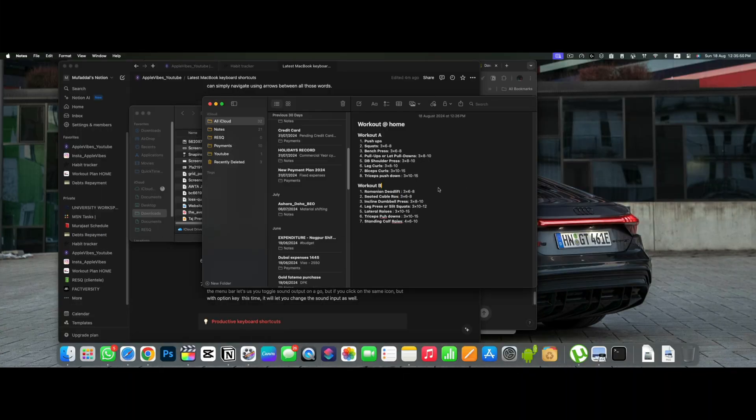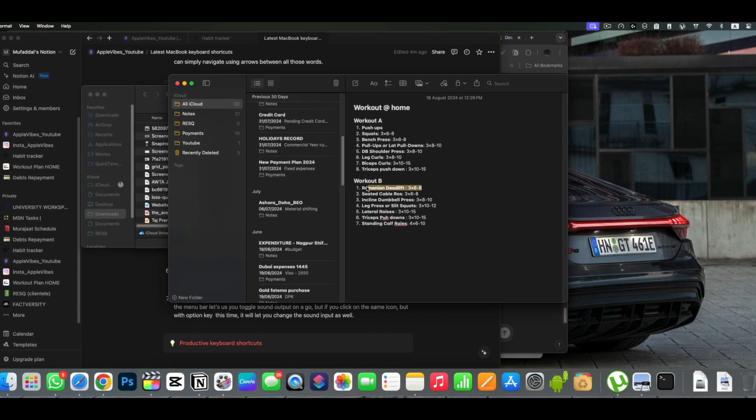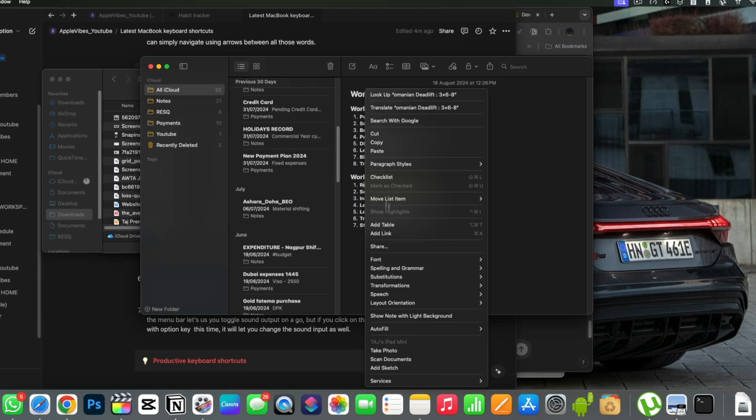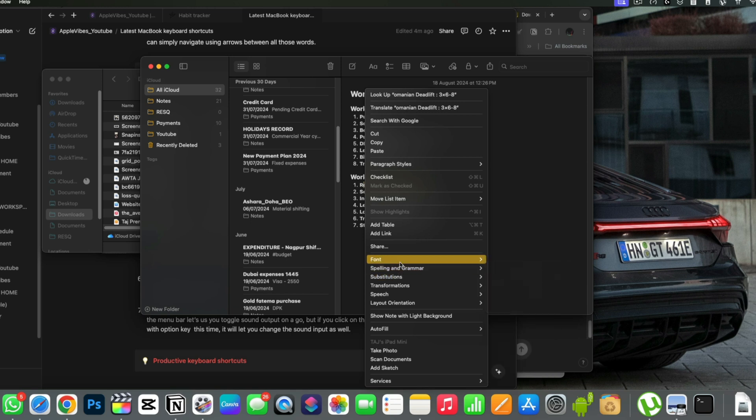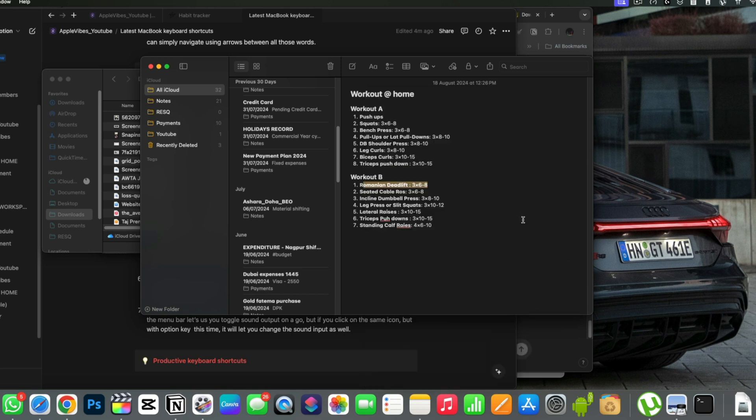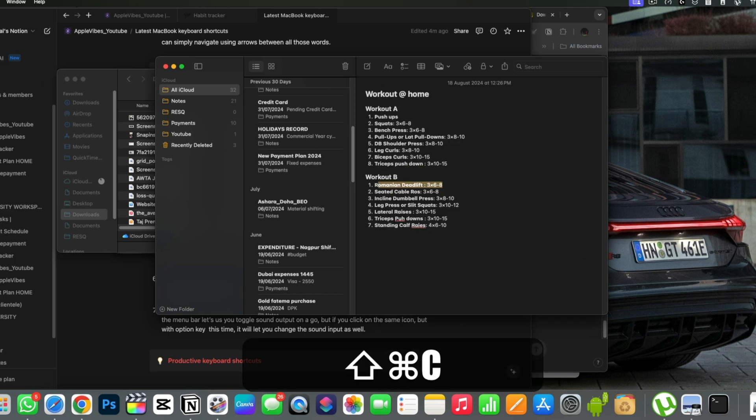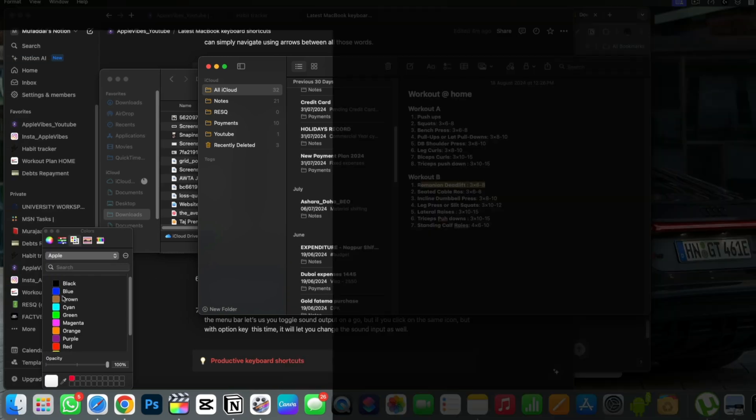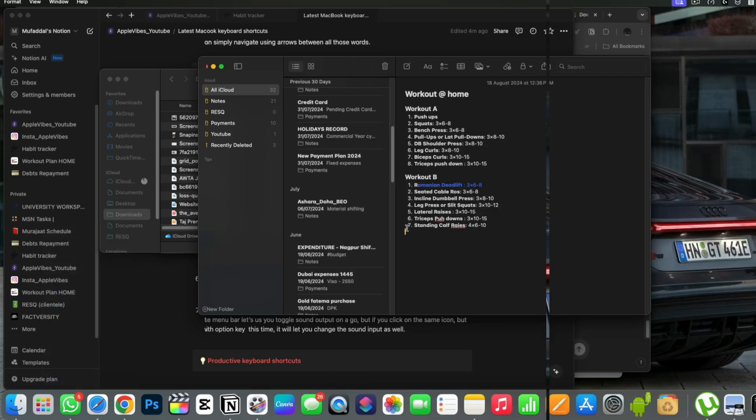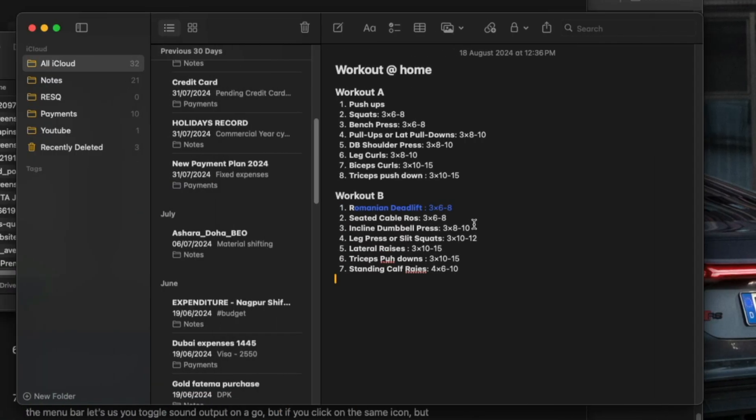When you type in notes and select a word and right click on it, you get a lot of options. But if you press command plus shift and C on your keyboard, you can now very easily change the color of that text in the notes app. And this change will reflect on your iPhone as well.